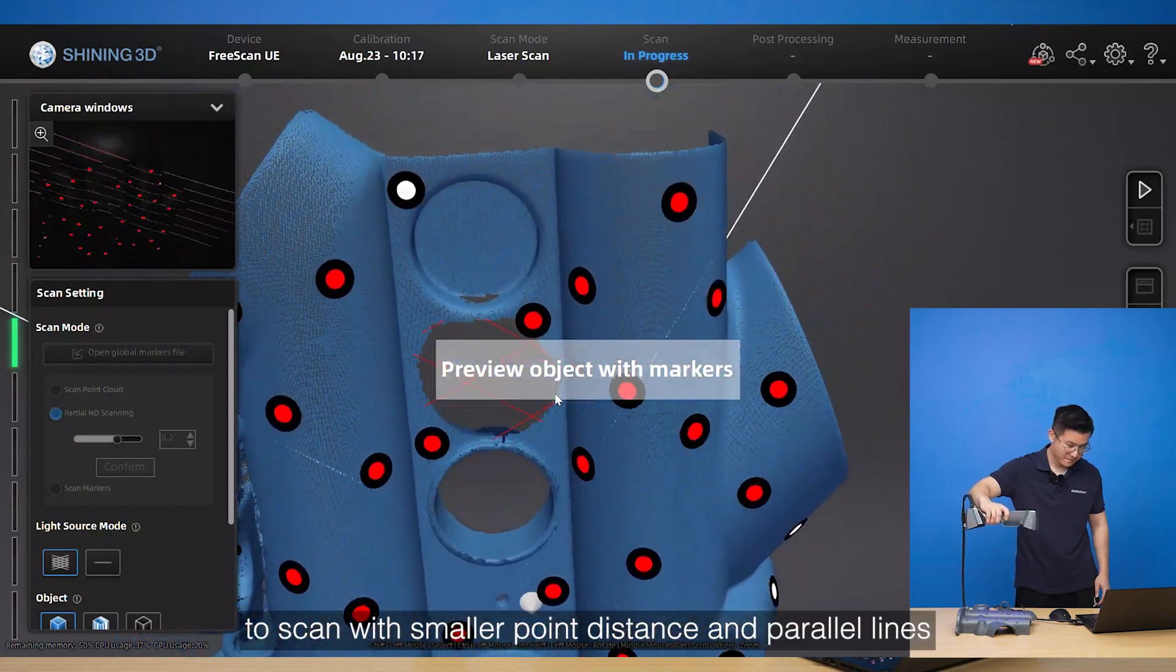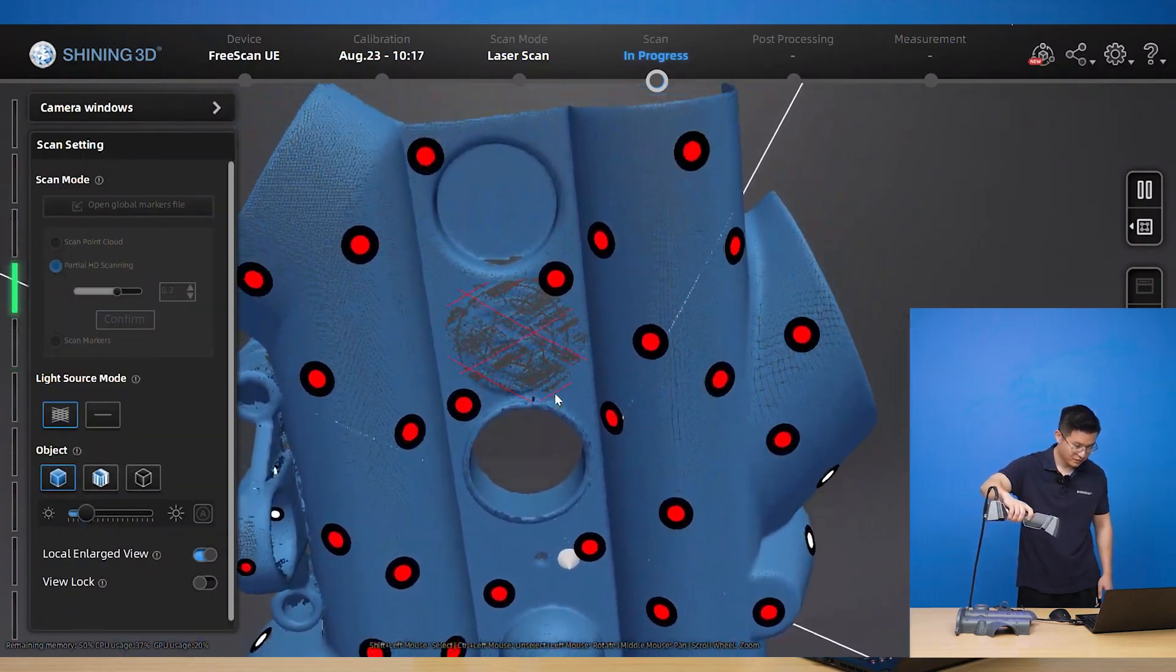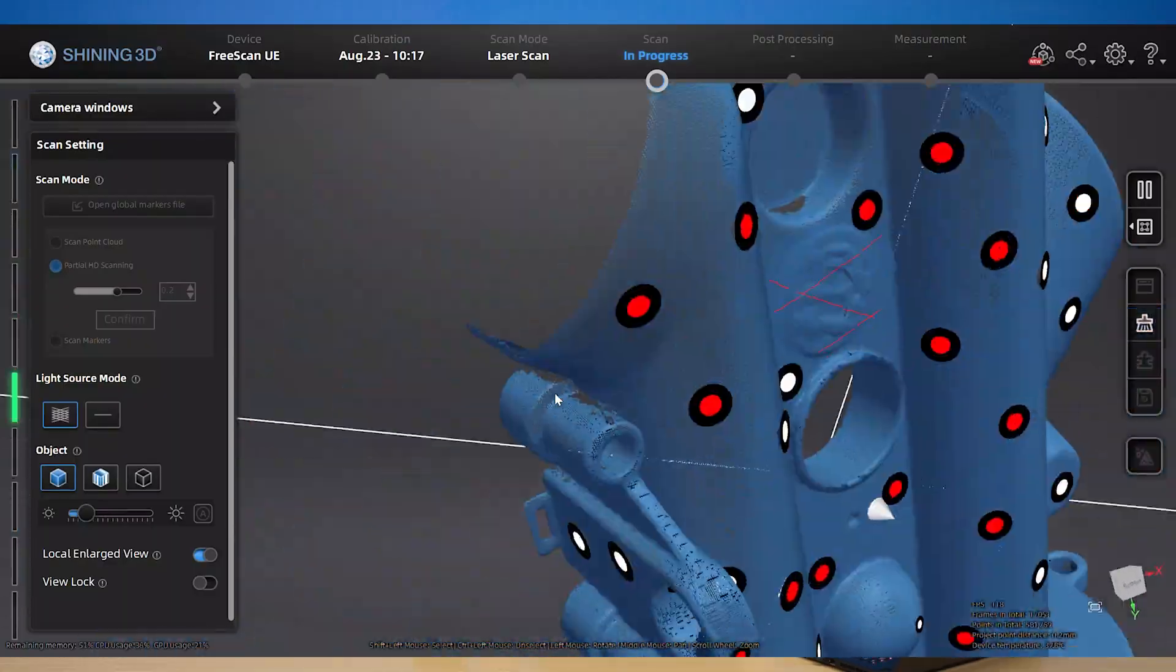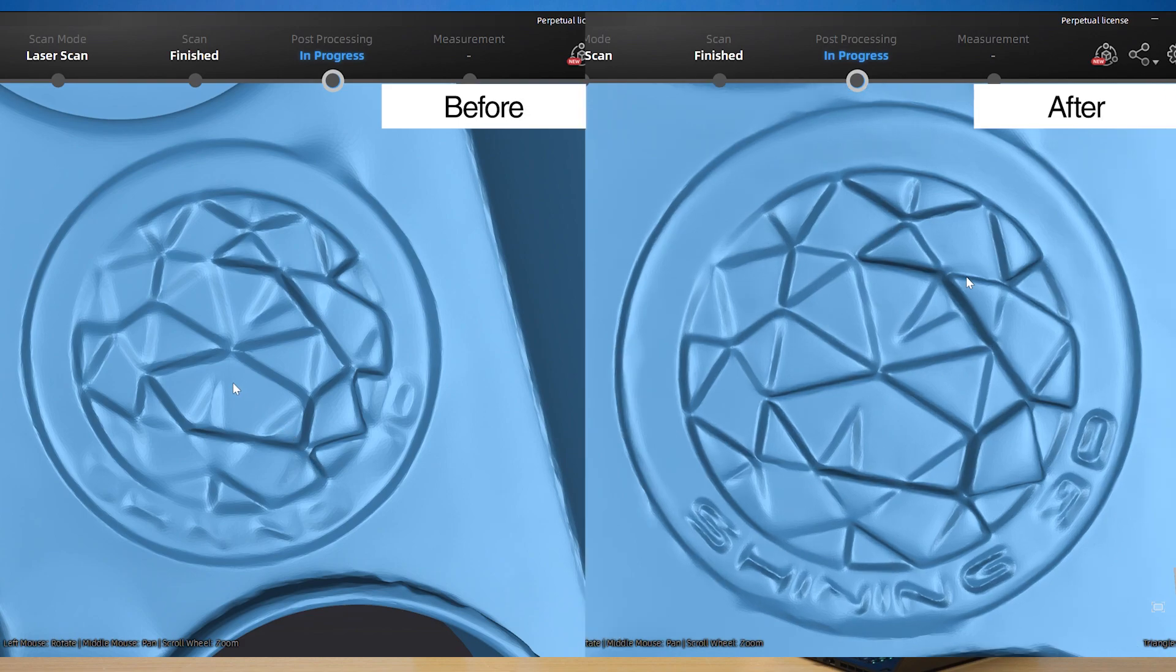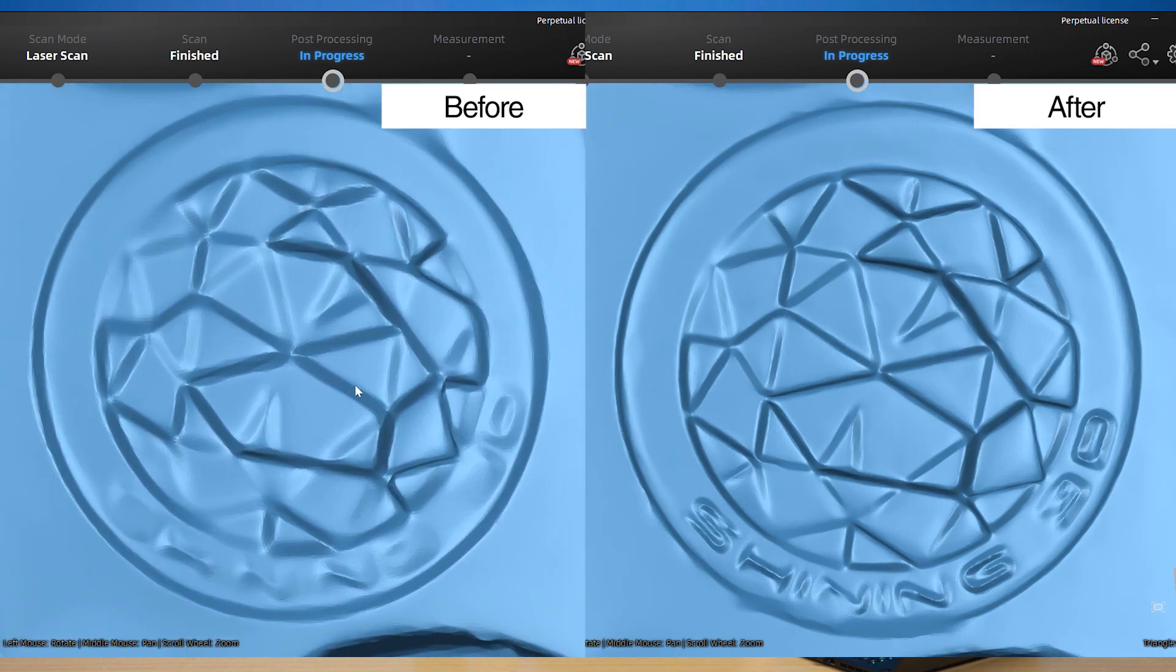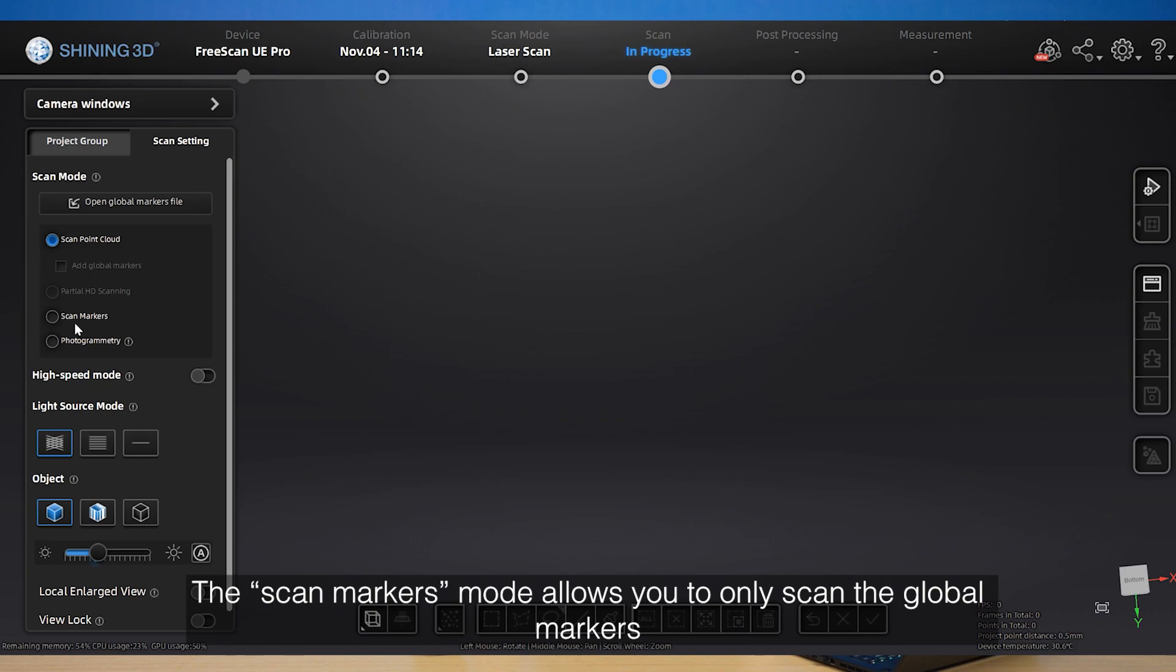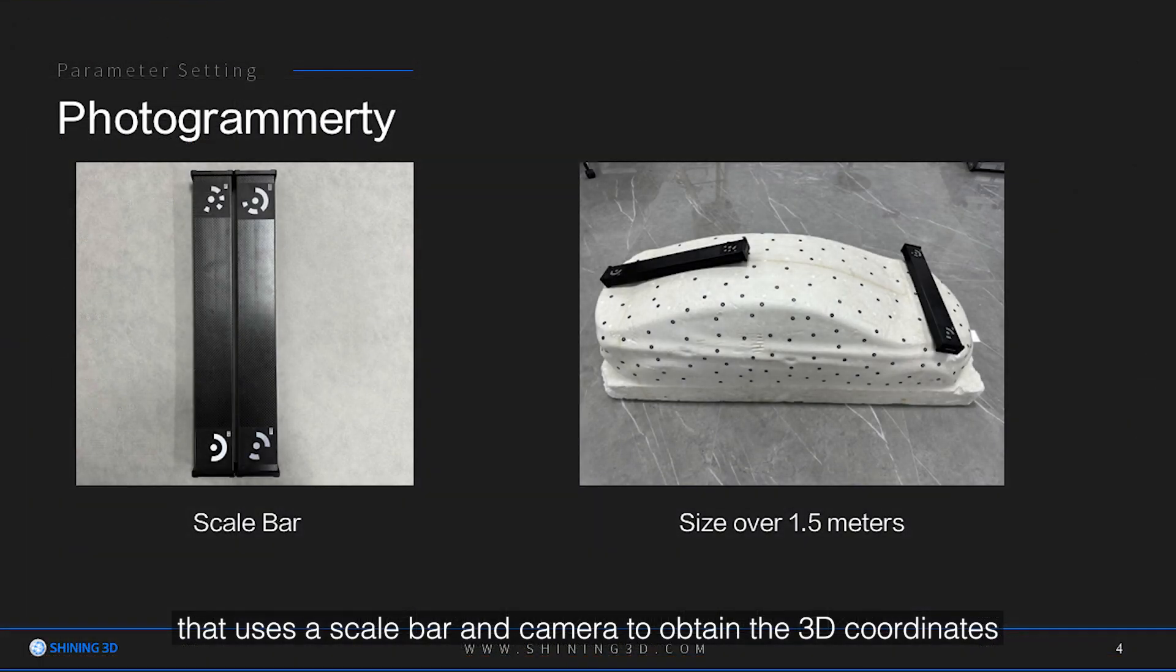Photogrammetry refers to a scanning technique that uses a scale bar and camera to obtain the 3D coordinates of the markers, optimize the global markers data, and reduce alignment error for large size objects.